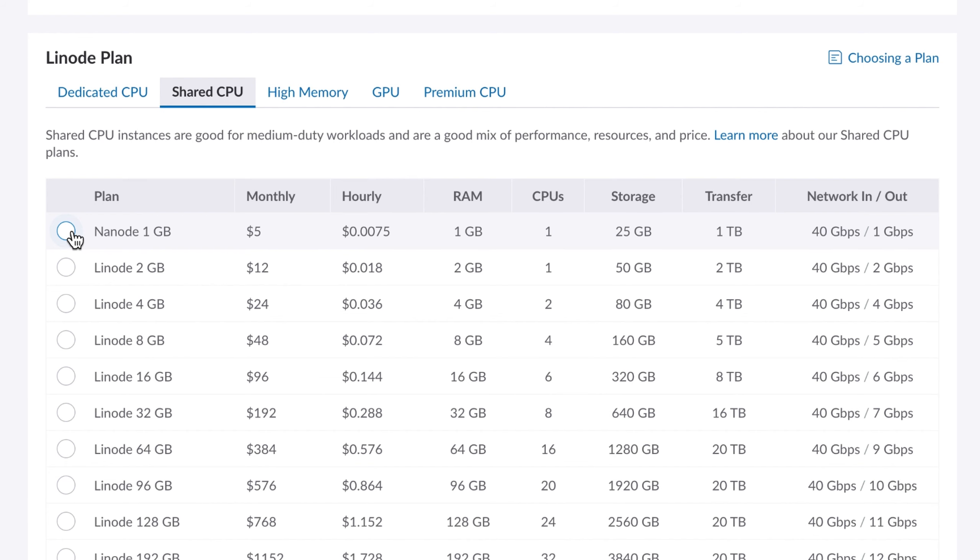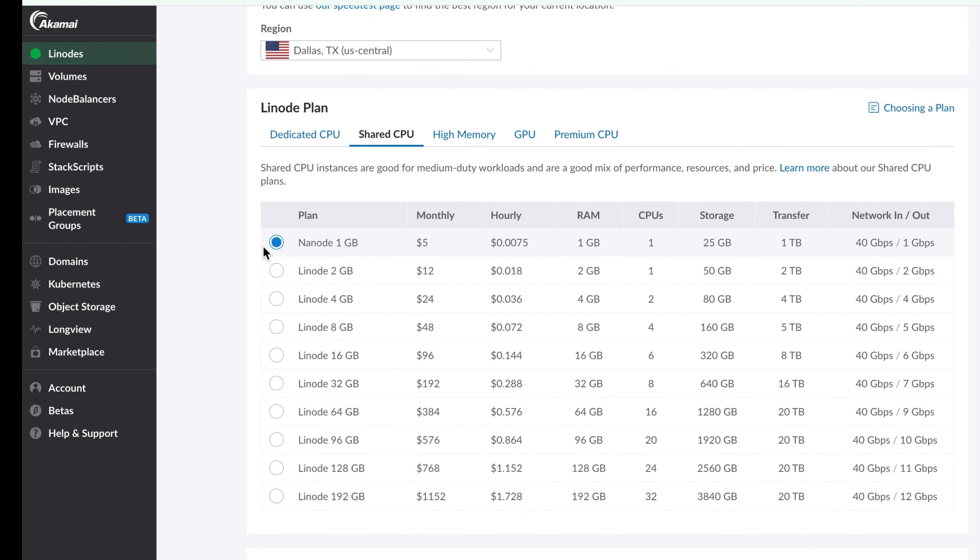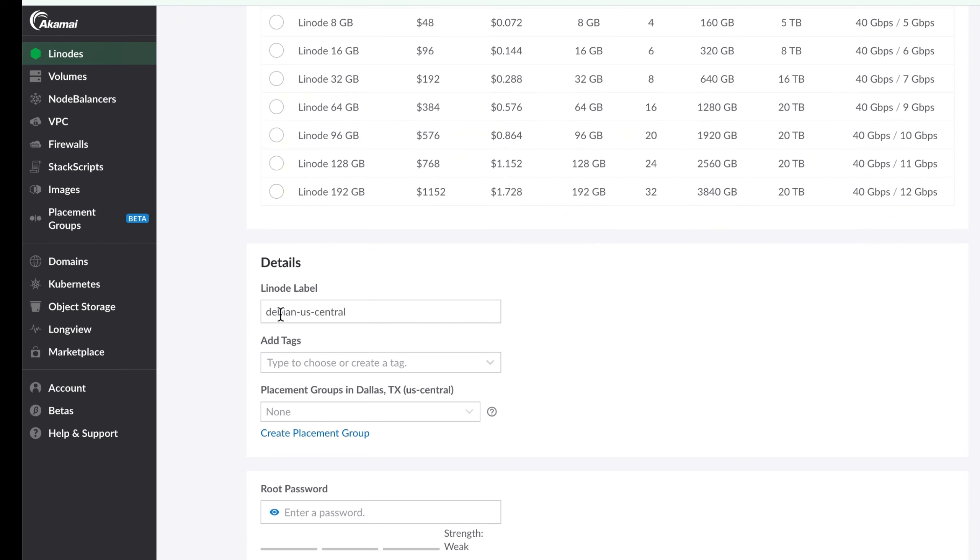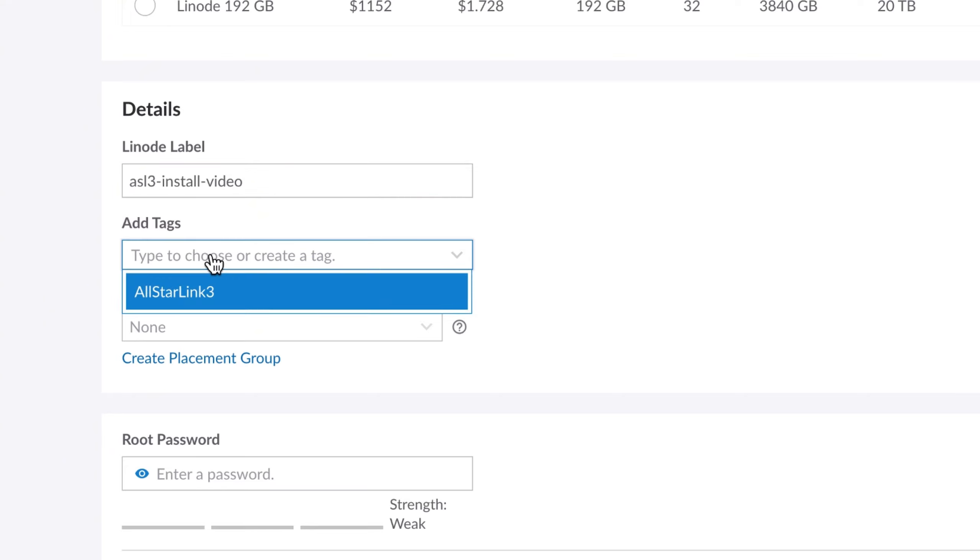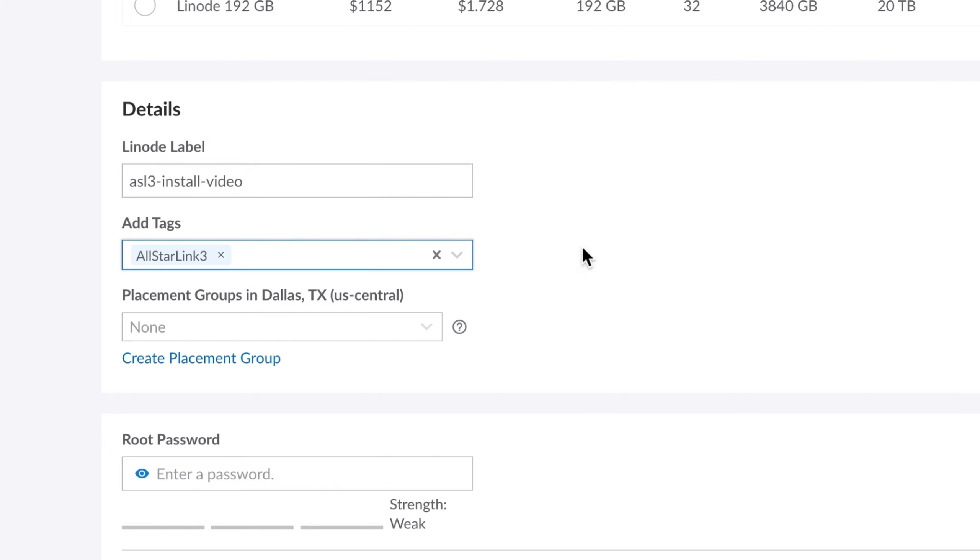Here's the Linode plan section. I don't choose anything from dedicated CPU. I hit shared CPU and do the one gigabyte Nanode because it's five dollars a month with one gigabyte of RAM. It's about all you need. Now you can choose bigger versions if you want, but for the sake of this video we're choosing the Nanode one. We're going to give it a name - we're going to call it asl3-install-video.